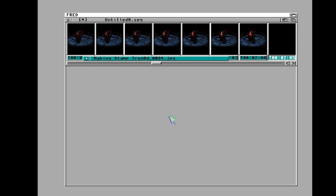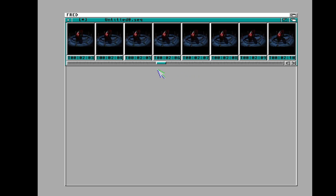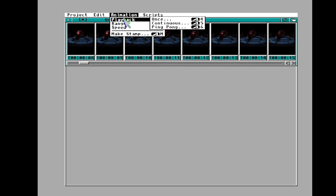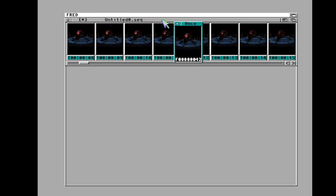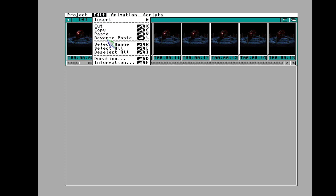Now it's done. If you scroll through, you can kind of see it trying to play as you scrub. You can go up to Playback and say Play Once — look at that, a little sneak peek at the animation. It's so tiny, it's so cute.